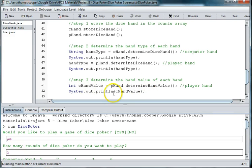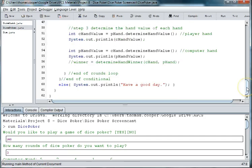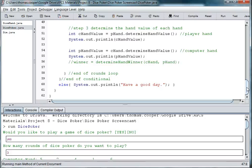And what we have to do is just determine who the winner is now that we have a hand value for each person. And we'll do that in the next video.